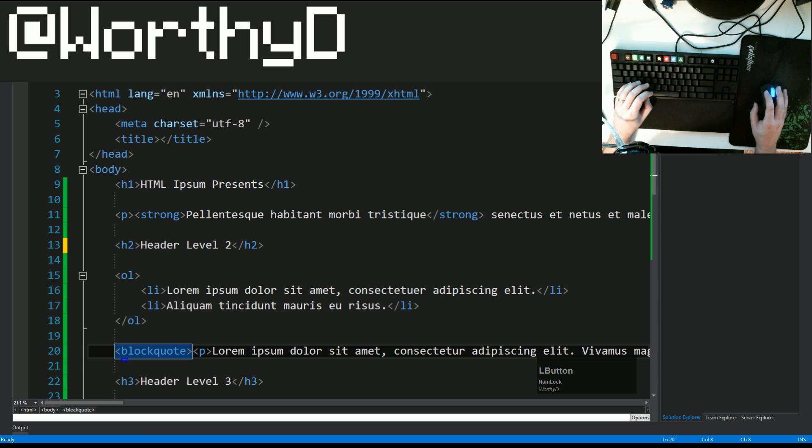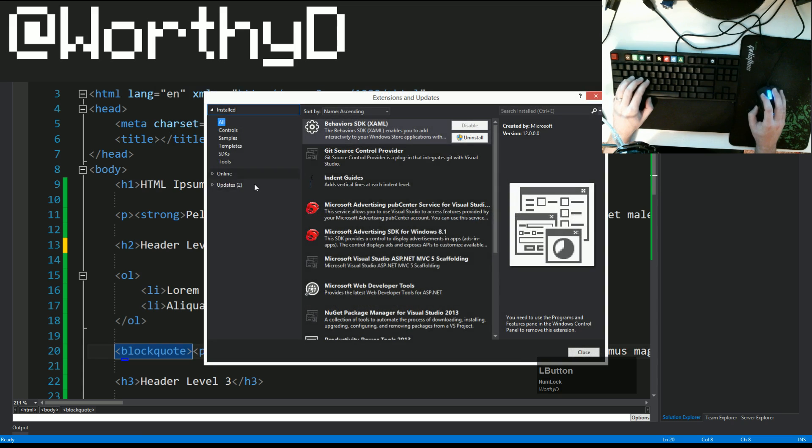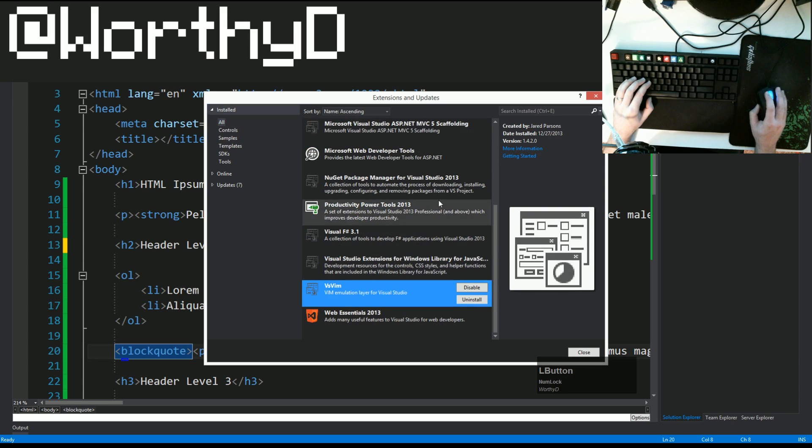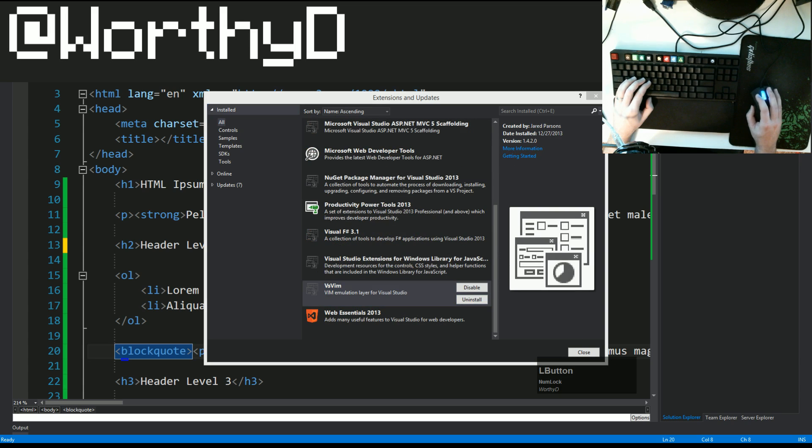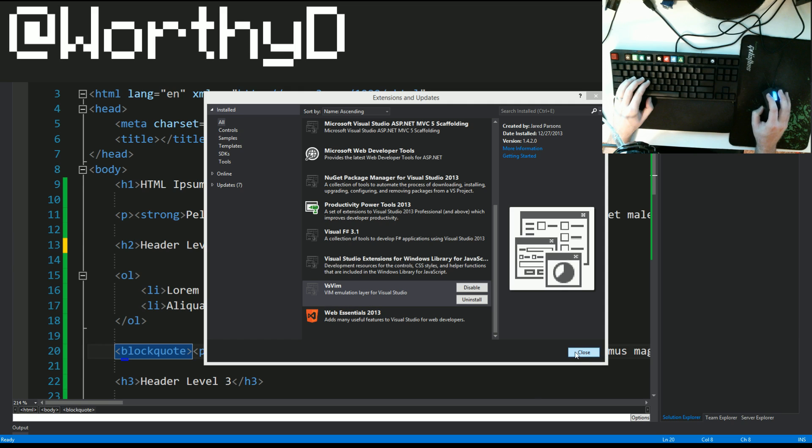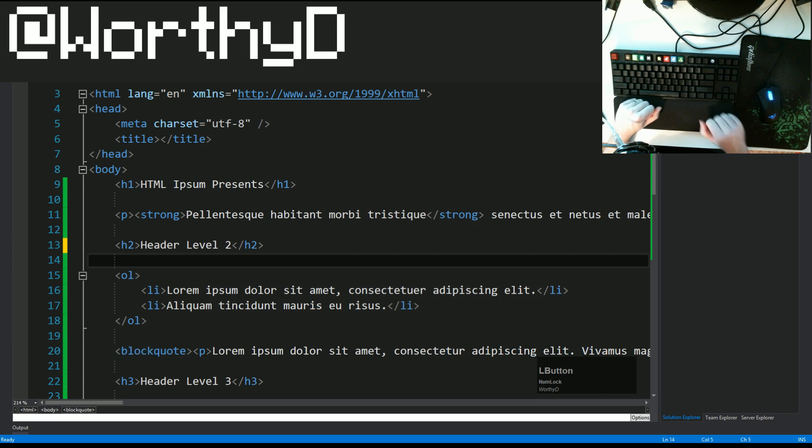And in one of them, I have a tool, or an extension, called VS Vim. And what this does is that it takes the keyboard navigation of Vim and allows you to utilize that navigation inside of Visual Studio.